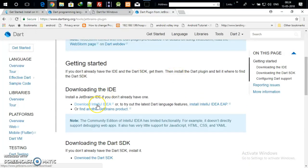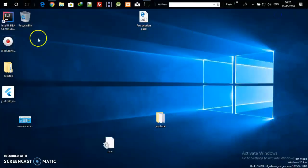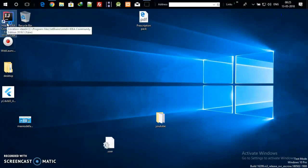Download IntelliJ IDEA for Dart just by clicking — it's a one-step process. I have already downloaded it, so you just download and install the executable file. I hope everyone has installed the Dart IDE on their laptop, so just open IntelliJ IDEA.